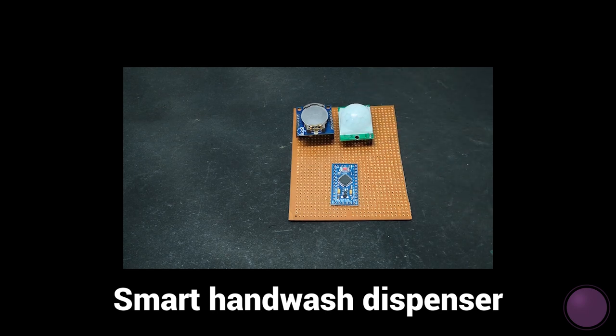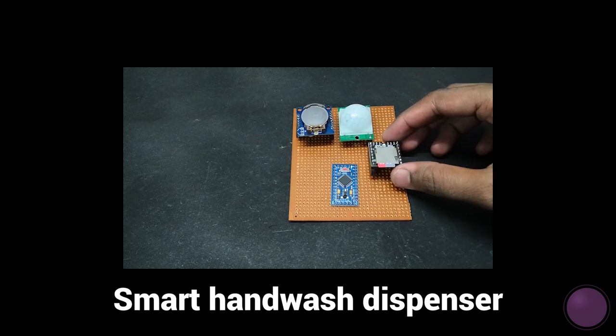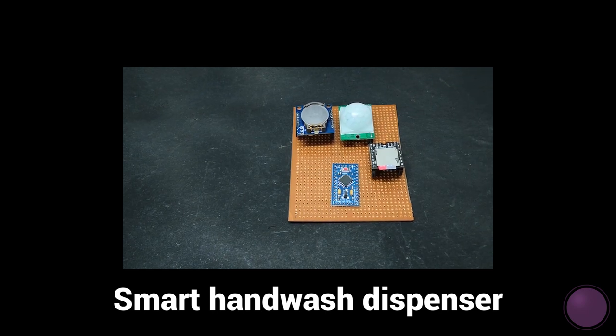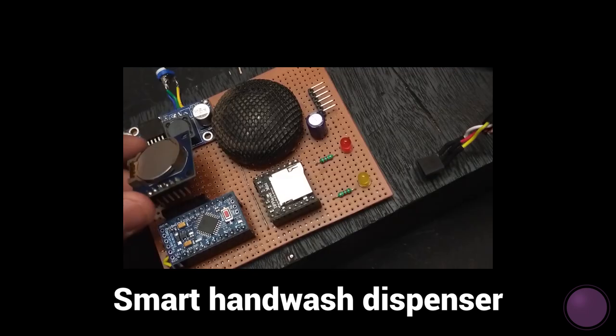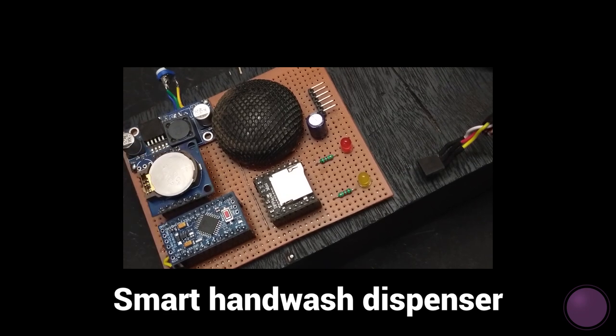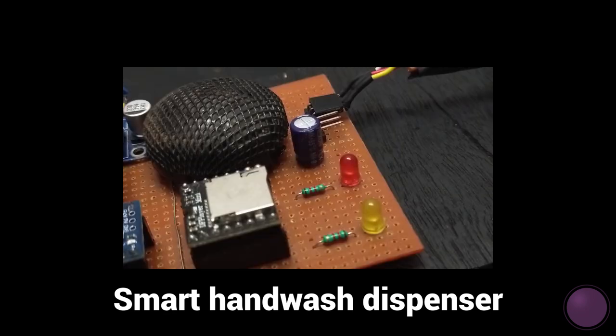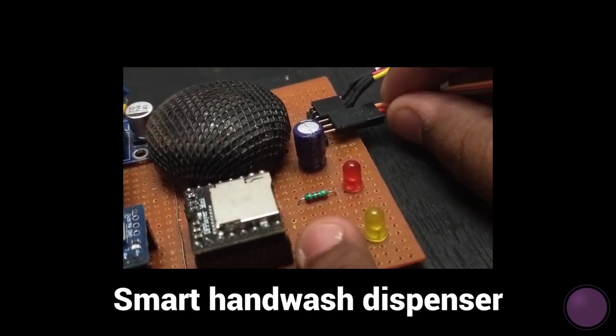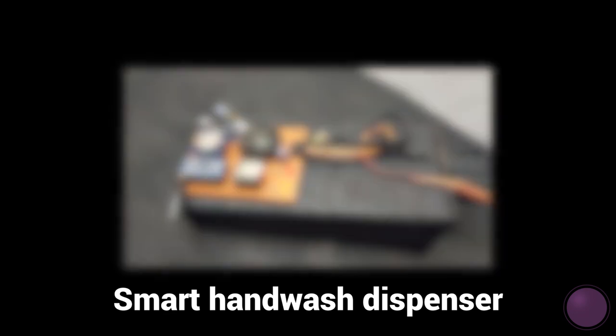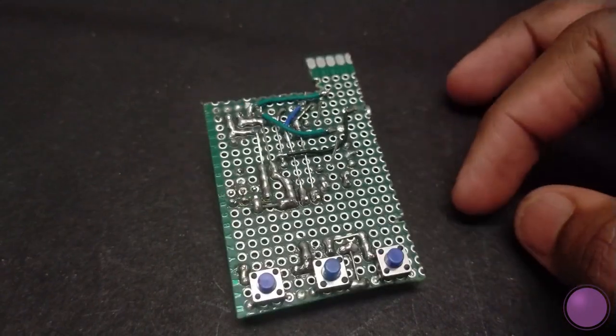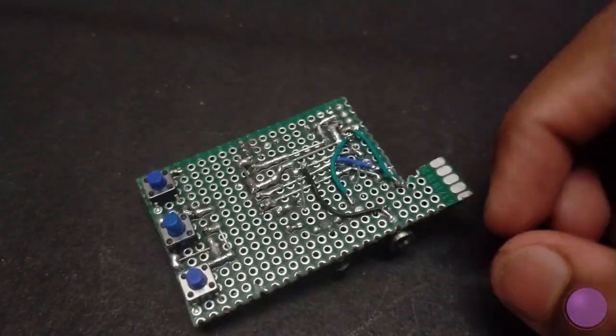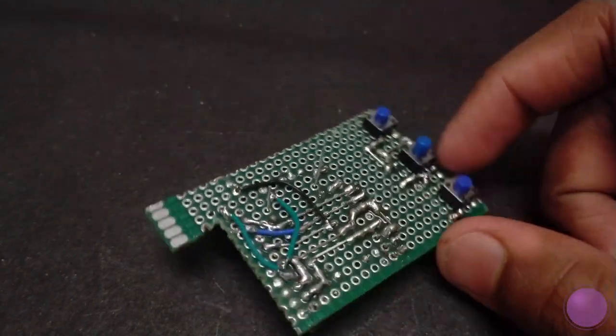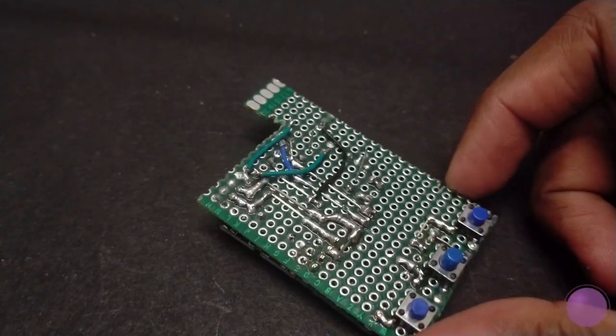I'll skip the part about using the DF player because we have seen in previous two videos how to use the DF player to build a hand wash dispenser as well as how to get started with DF player. Now we can start with the build.